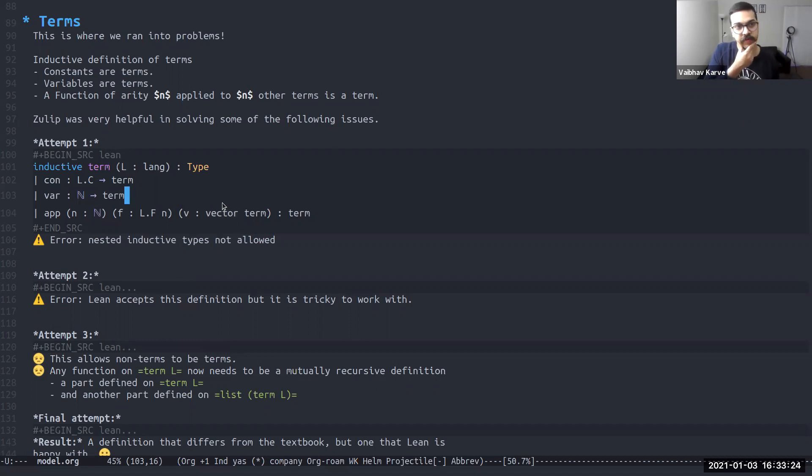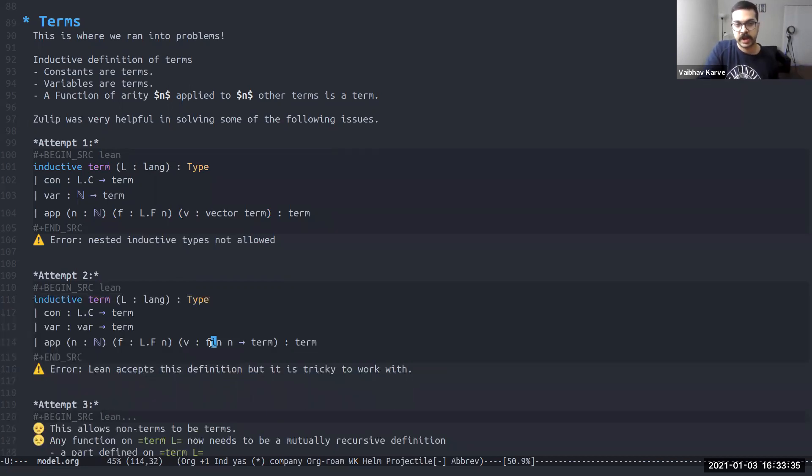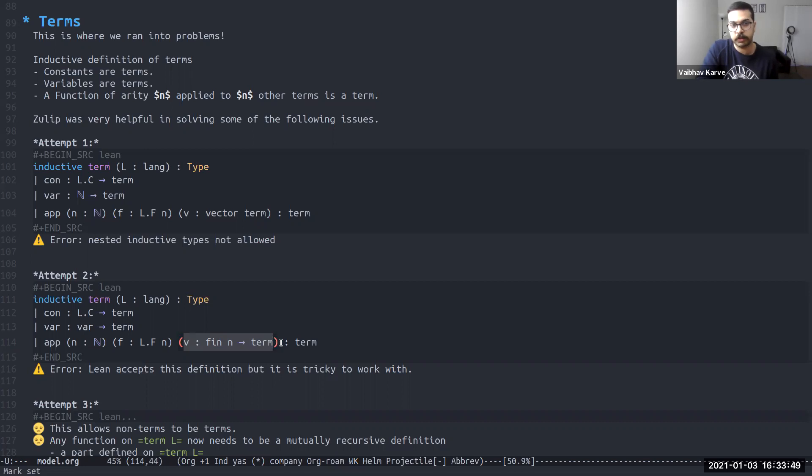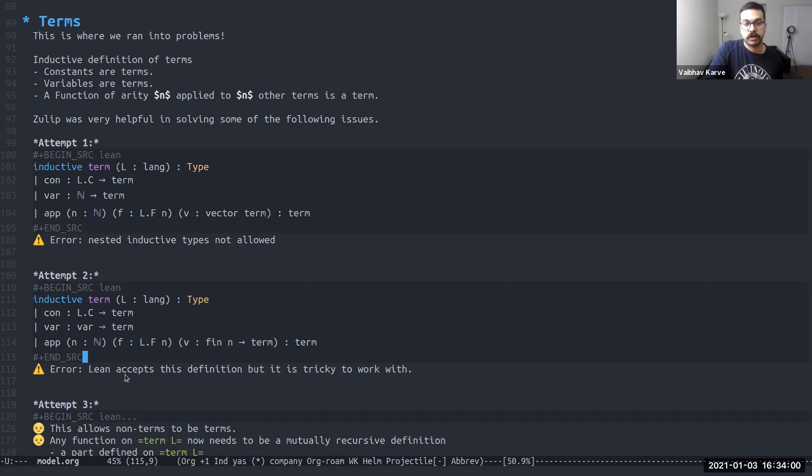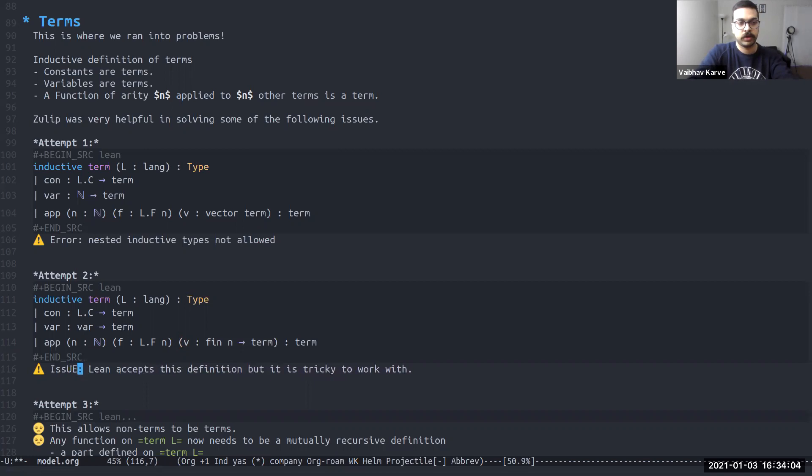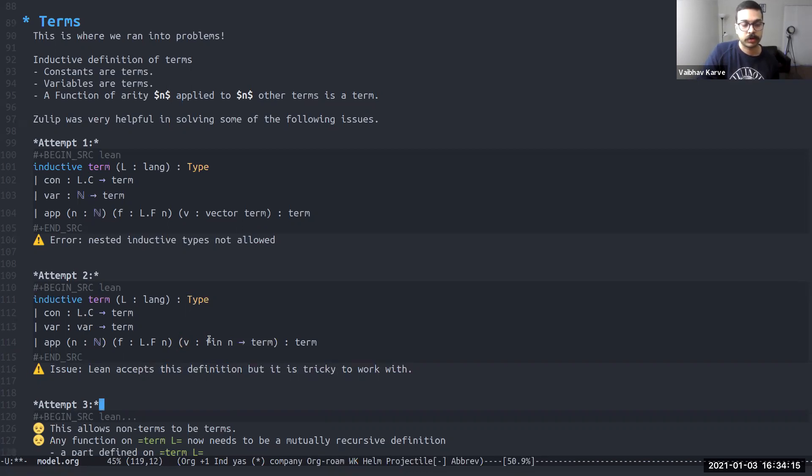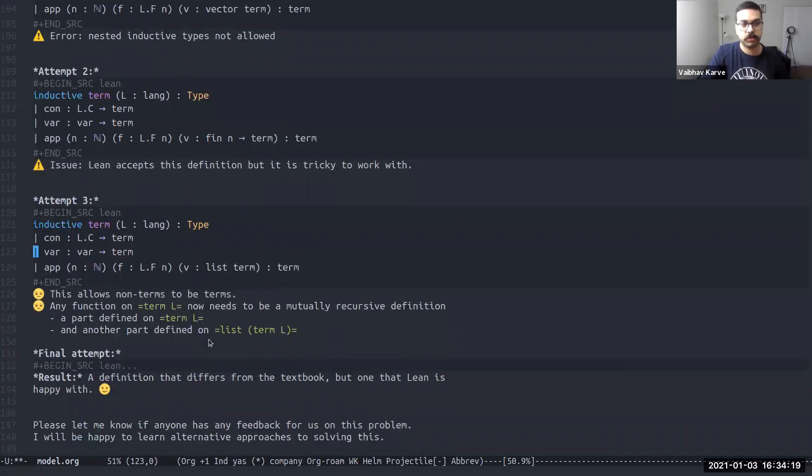So we need a way to do this without using vectors. Well, what are vectors? Vectors are sort of isomorphic to fin n. So a map from fin n to term. So we redefined this, the only change here has been this V instead of vector term is now a map from fin n to term. So this essentially maps the integers from 0 to n minus 1 to a term. So we have the correct number of terms here. This still gives us an issue because Lean accepts this definition, but it is still tricky to work with because of the fin because now we need to work with fin types.